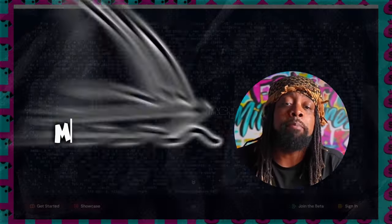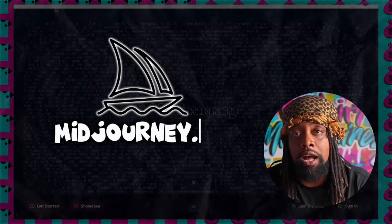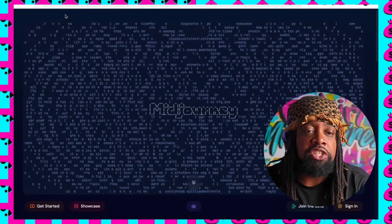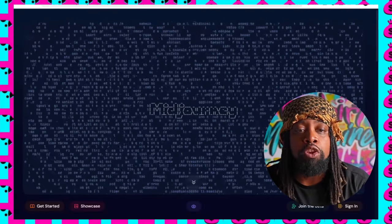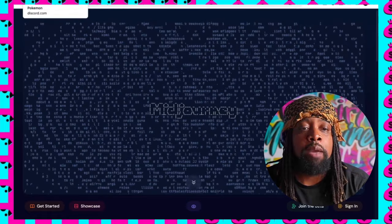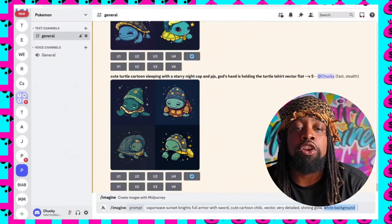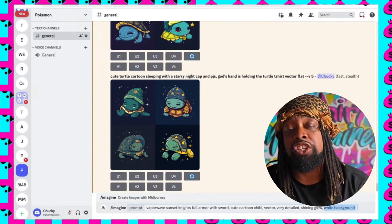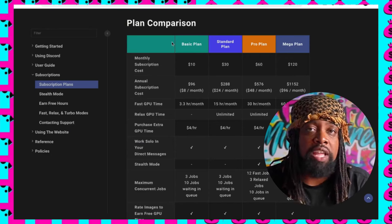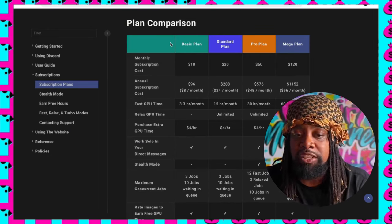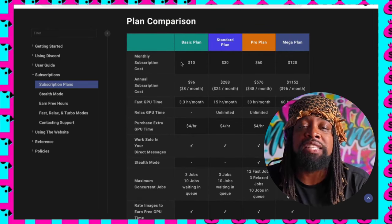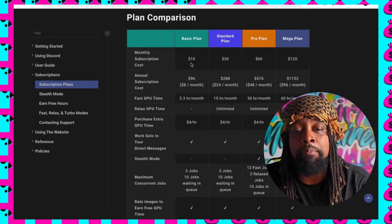You can go to midjourney.com, and if you've already used MidJourney then you understand that you create an account and from there you're going to be connected to Discord. One thing I want to mention: MidJourney used to have a free plan, but at this point in time I don't believe they have free plans anymore, so you're going to have to subscribe.